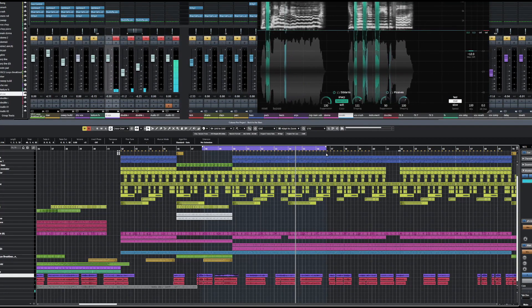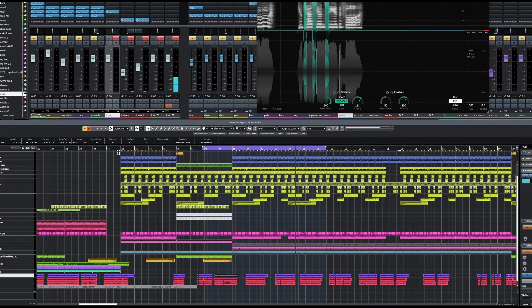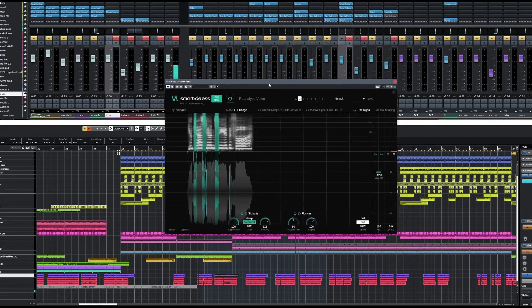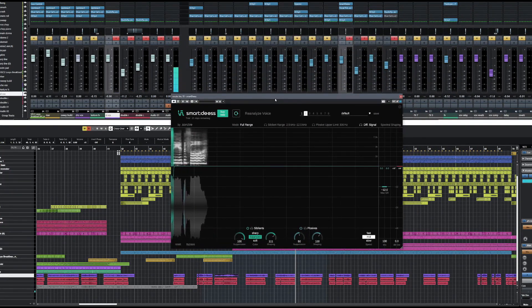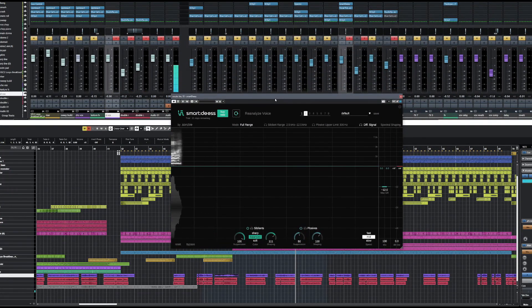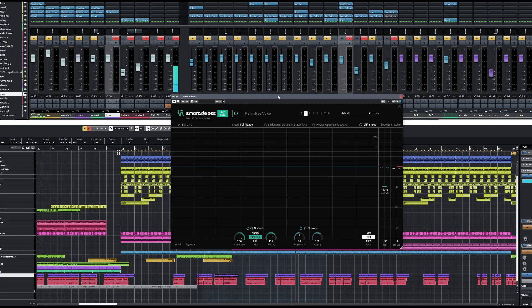So as you can hear, this was a very sibilant vocal, and the control that Smart DS has over this is incredible. Now, I'm an average producer. I'm not one of the top-level boys by any means. But I'm telling you now, this AI and the user interface on this is so simple and so easy to use.